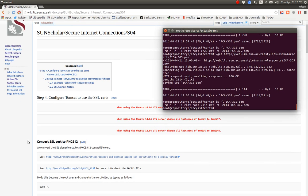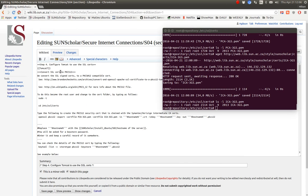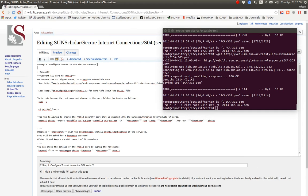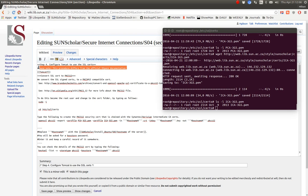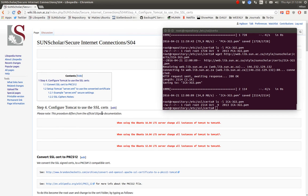The next thing is we've got to configure Tomcat to actually use these certificates. Now this procedure differs radically from what DSpace recommends. Please execute this carefully. Please note this procedure differs from the official DSpace documentation.